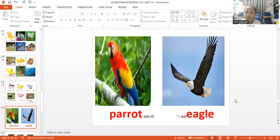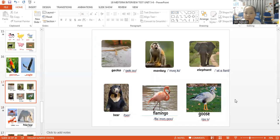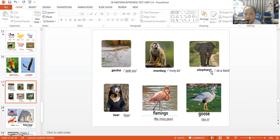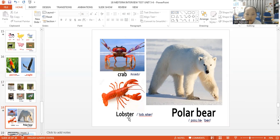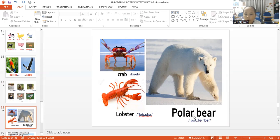Monkey. Elephant. Bear. Flamingo. Wolf. Crab. Lobster. Boar. Okay.